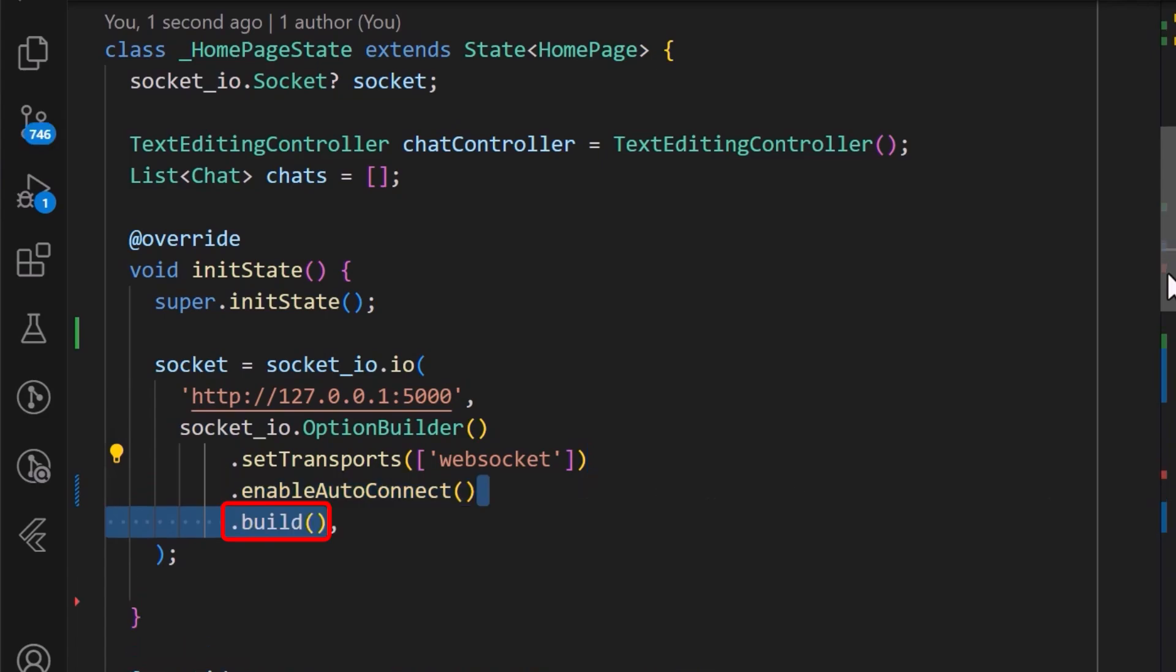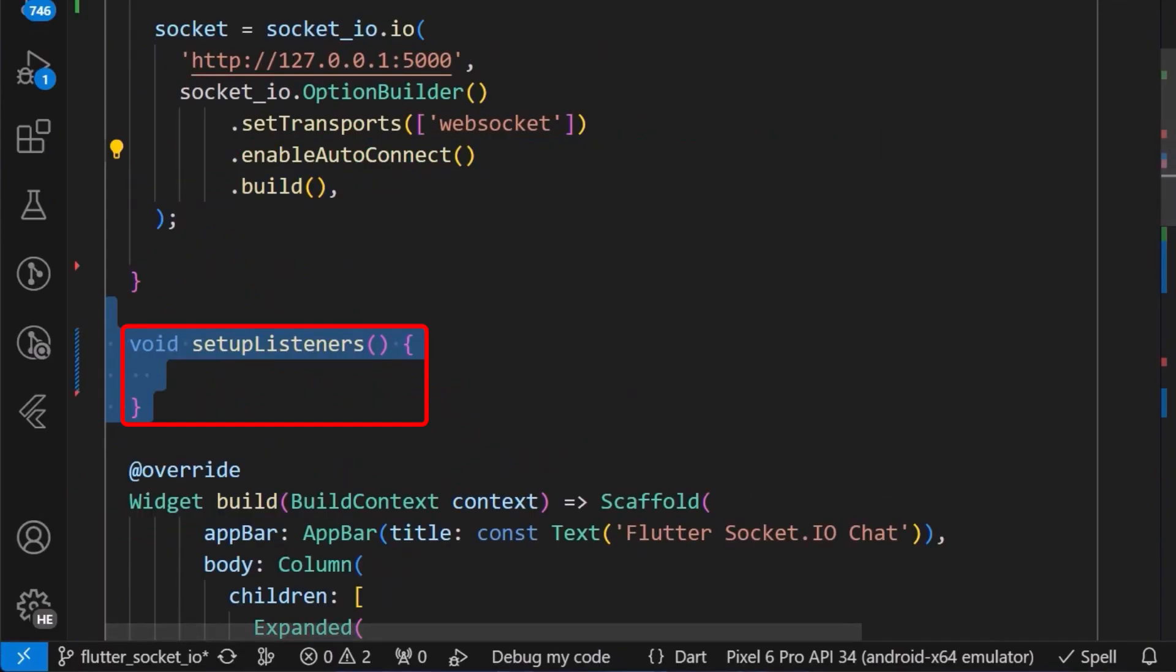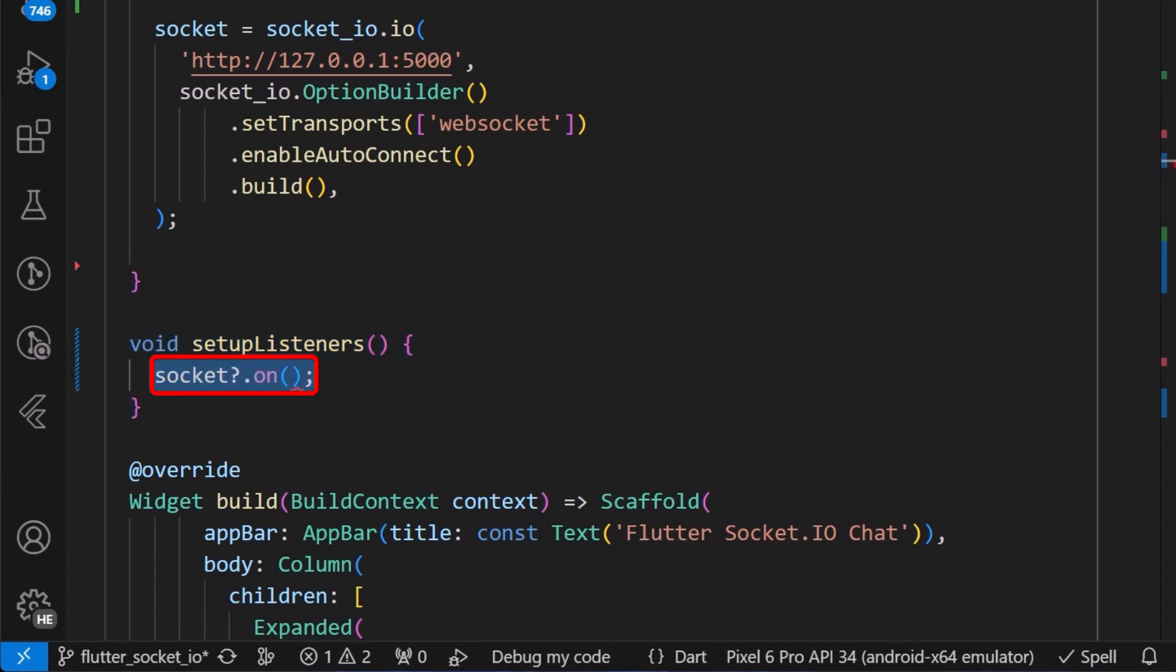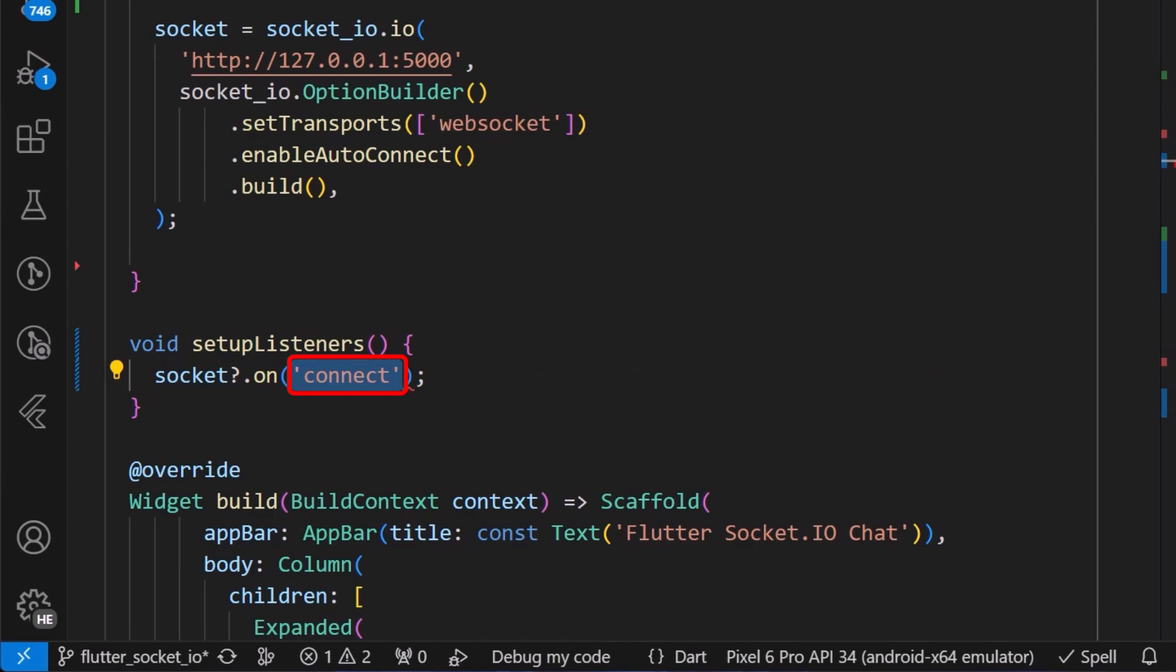After this is done, we can now listen for the various events that will occur as we use the WebSocket server. Therefore, to do this, we will start by creating a setupListener method. And inside it, we call on the SocketOn method and use it to listen to a connect event with the name that we have supplied.